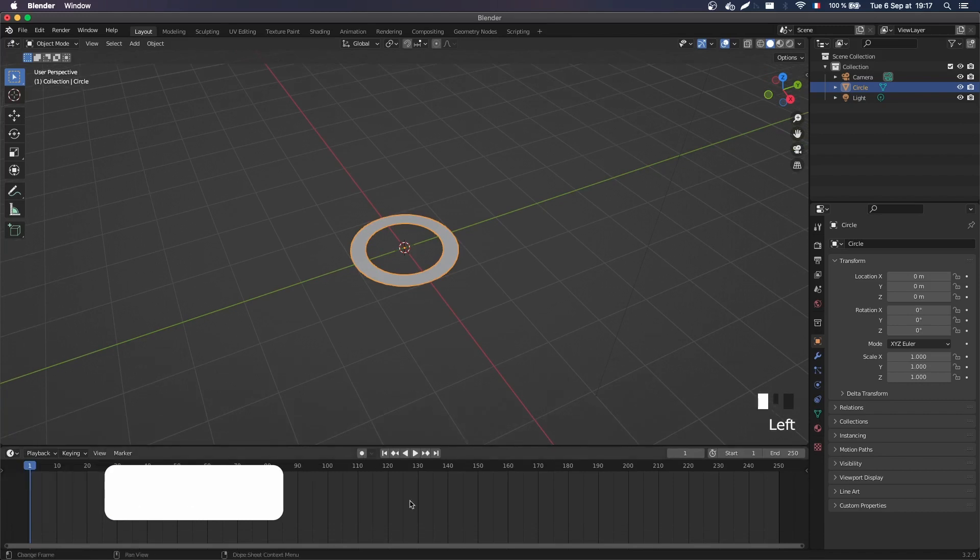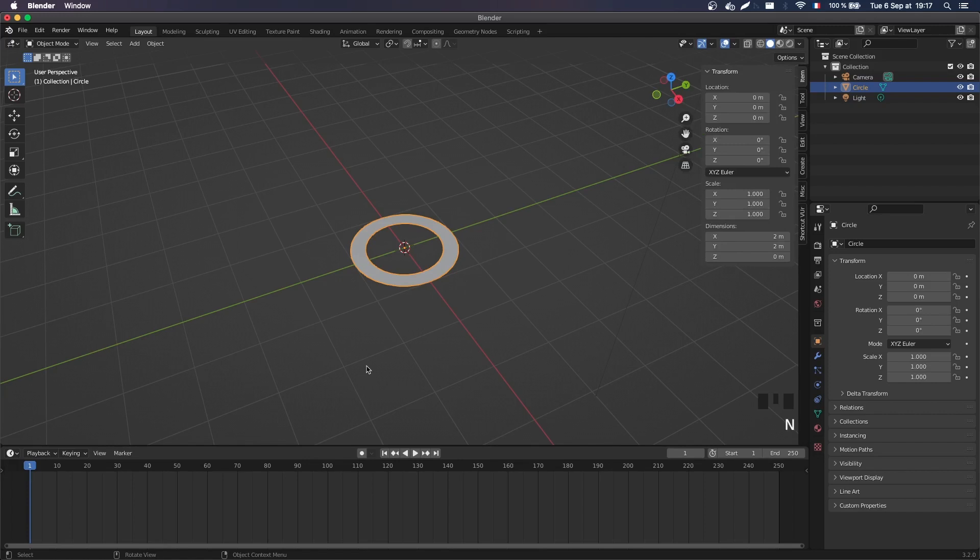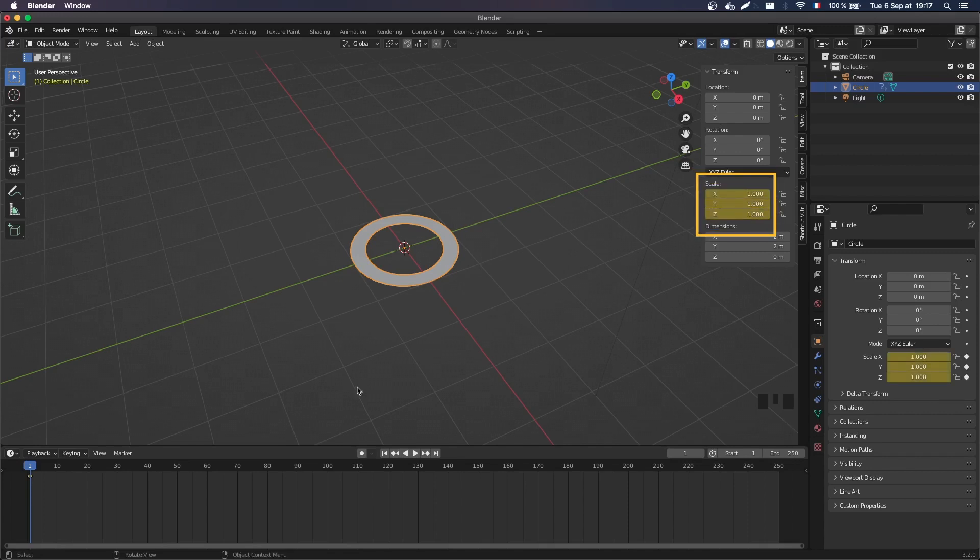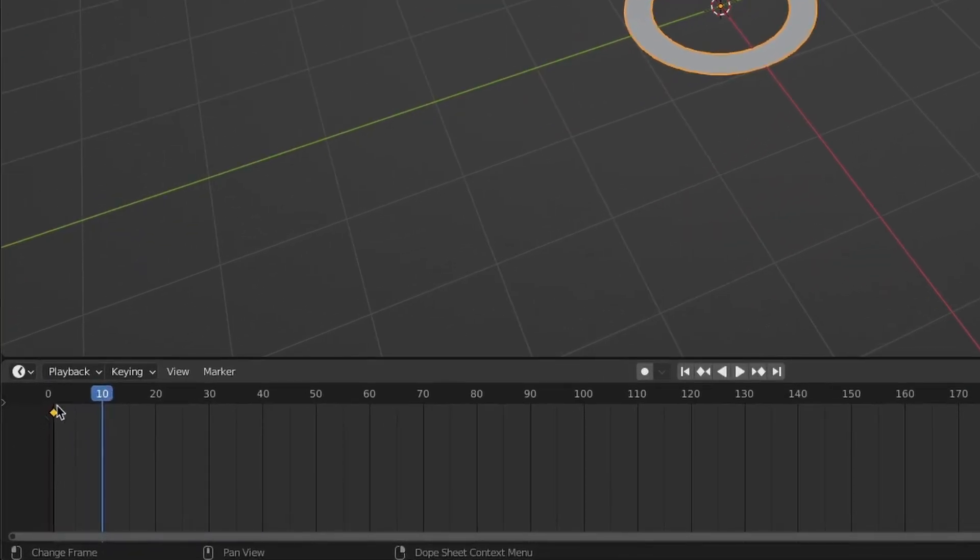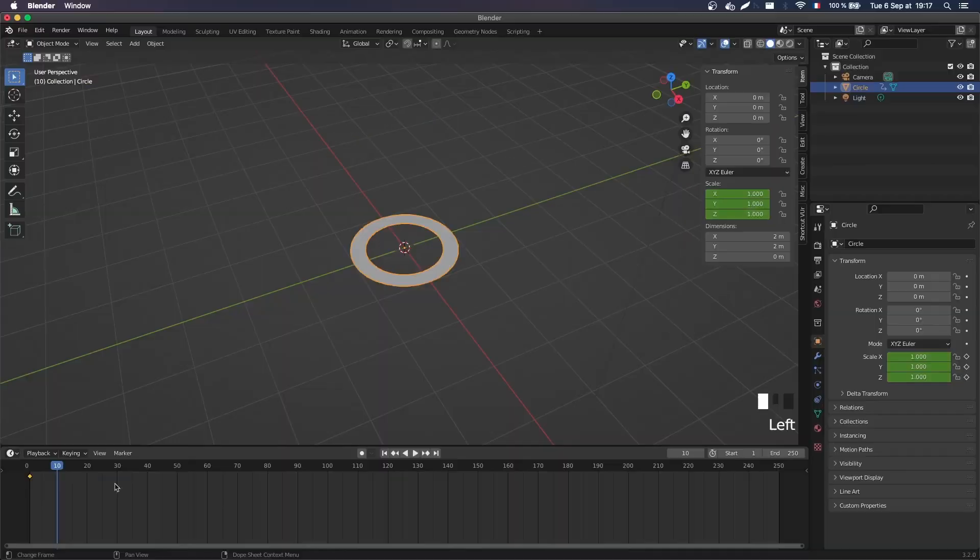So I'm gonna bring up the timeline, and basically I'm gonna insert keyframes at frame 1, so for example here with my scale of 1. By pressing the I key on the scale property, I just inserted the keyframe, you can see the keyframe here, with the diamonds in the timeline.